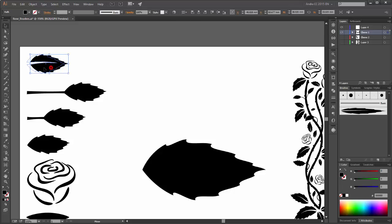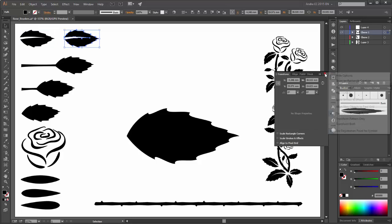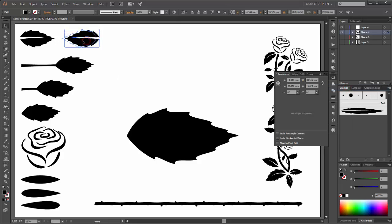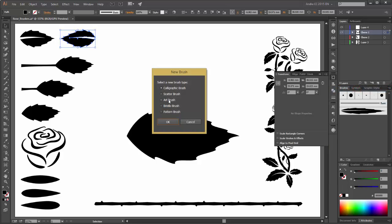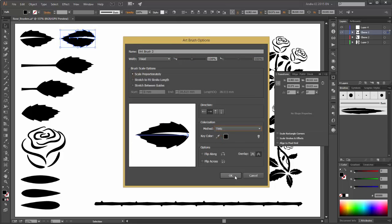So now make a copy with the ALT key and move it, go to the Transform panel and click on Flip Horizontal. Now create a new brush, Art Brush, OK, Scale Proportionately and change the colorization method to Tints. OK.